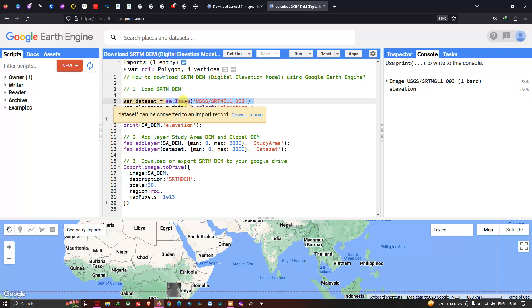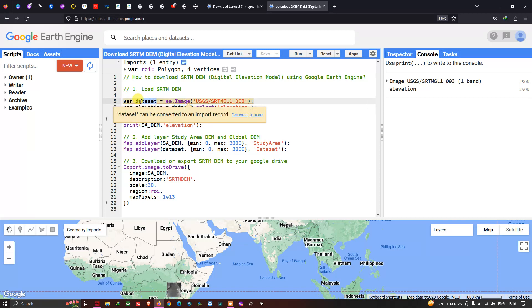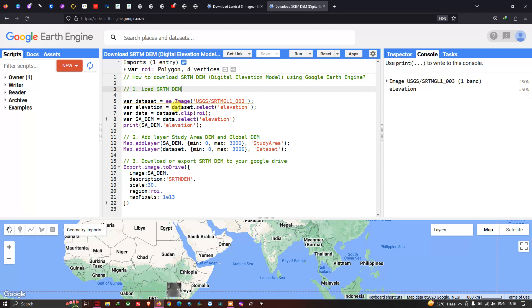Next, we define a variable called elevation equals to dataset.select('elevation'). Here, dataset represents our SRTM DEM variable. Then we define a variable called data equals to dataset.clip(roi), where roi refers to our region of interest — that is our study area.